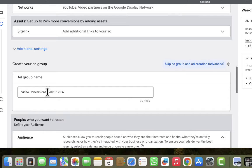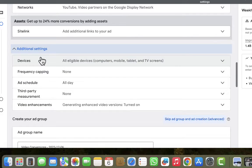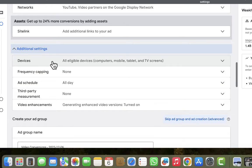The next thing is to create an ad group. If you are just following what Google recommends, you would jump straight to ad group creation, but we're not going to do that right now. This is where we want to do our advanced configurations. Instead of going to ad group creation, I'll go ahead and click on Additional Settings.